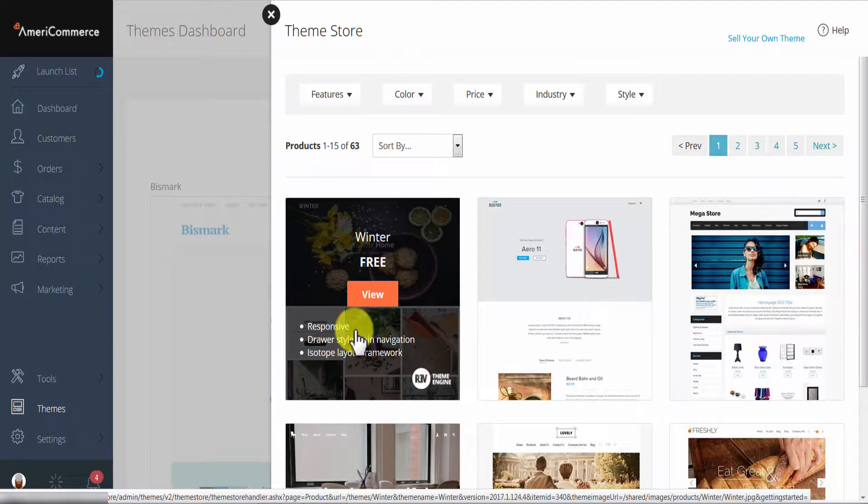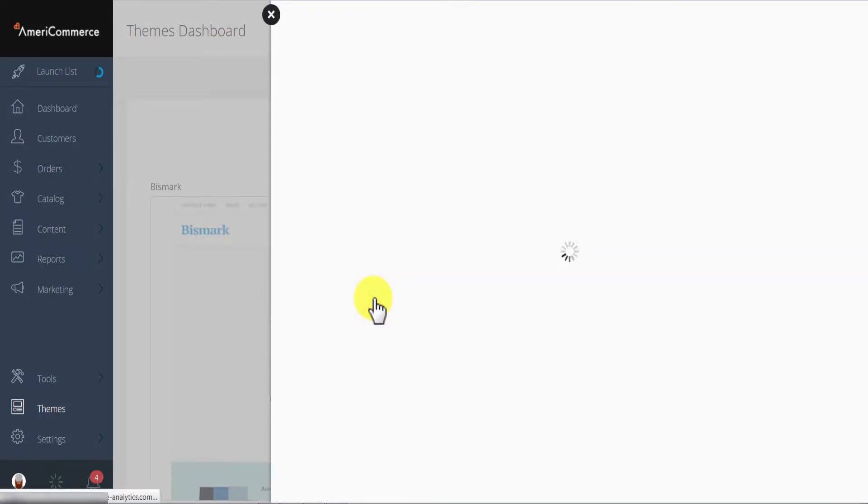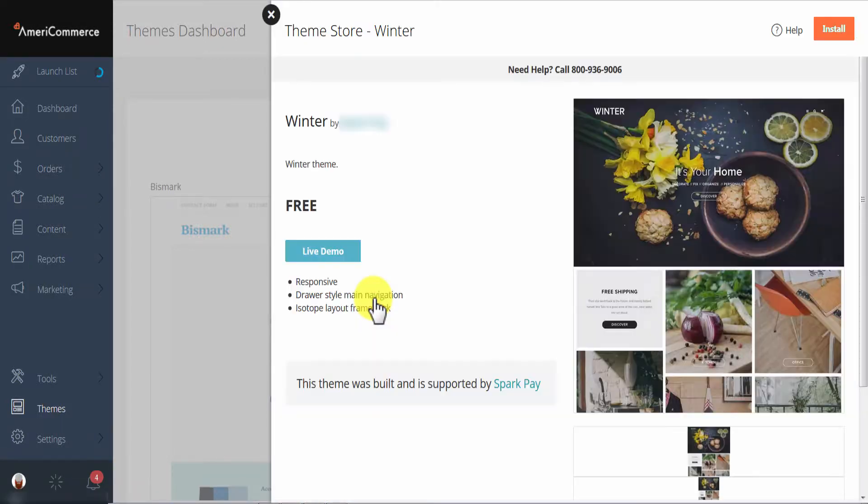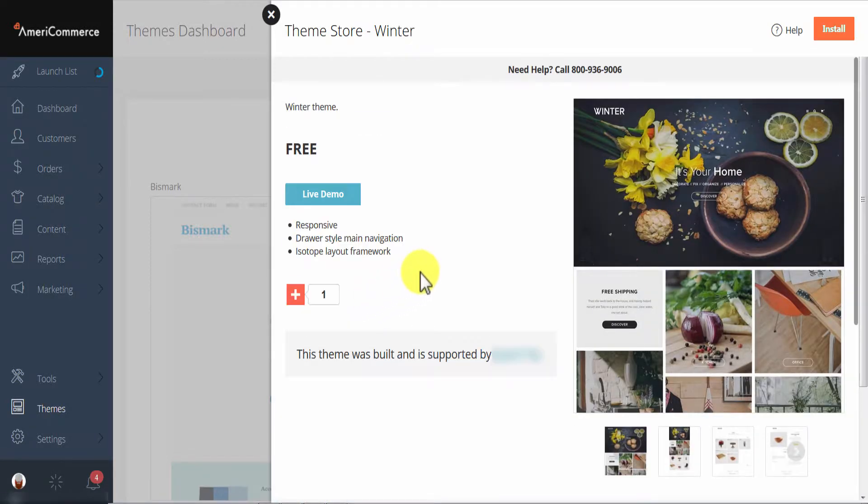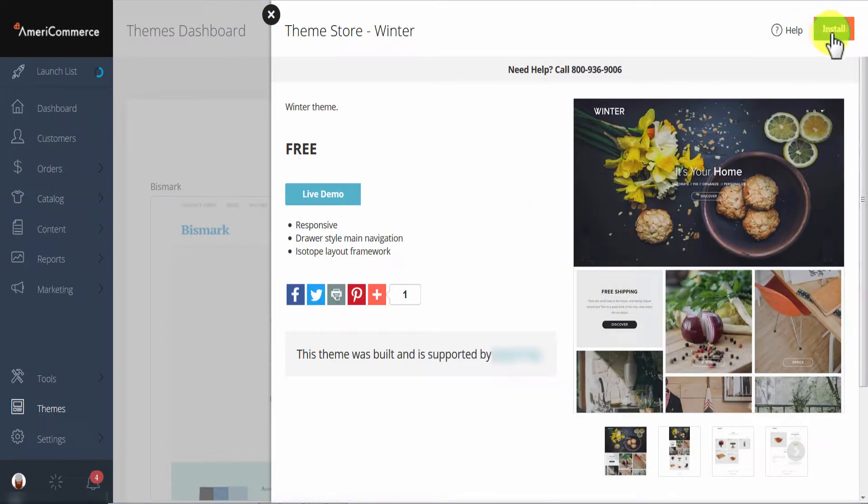So to install the theme click on the orange view button. And then go to the top right hand corner of the screen and click on the green install button.